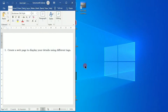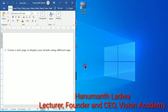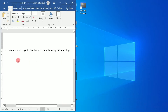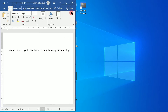Hello and welcome to Vision Academy. My name is Hanuman Ladwa and in this video we are going to solve first PUC computer science lab programs — the first HTML lab program: create a web page to display your details using different tags.